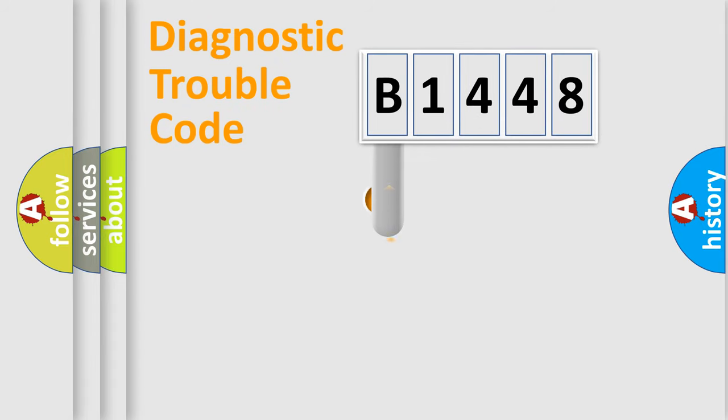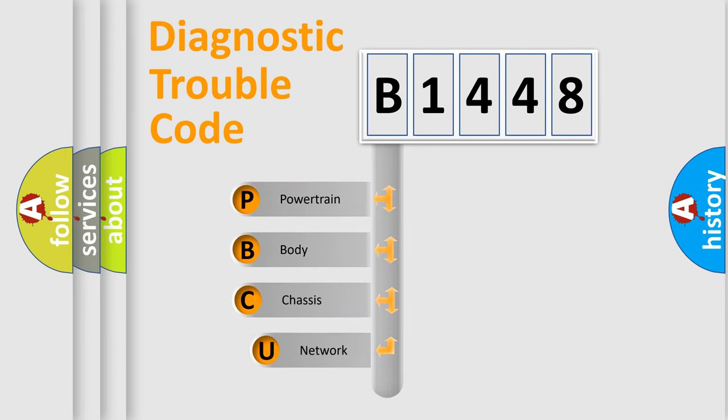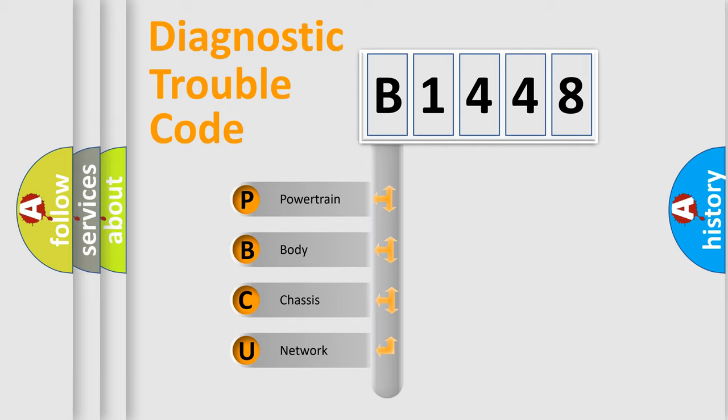First, let's look at the history of diagnostic fault code composition according to the OBD2 protocol, which is unified for all automakers since 2000. We divide the electric system of automobile into four basic units.